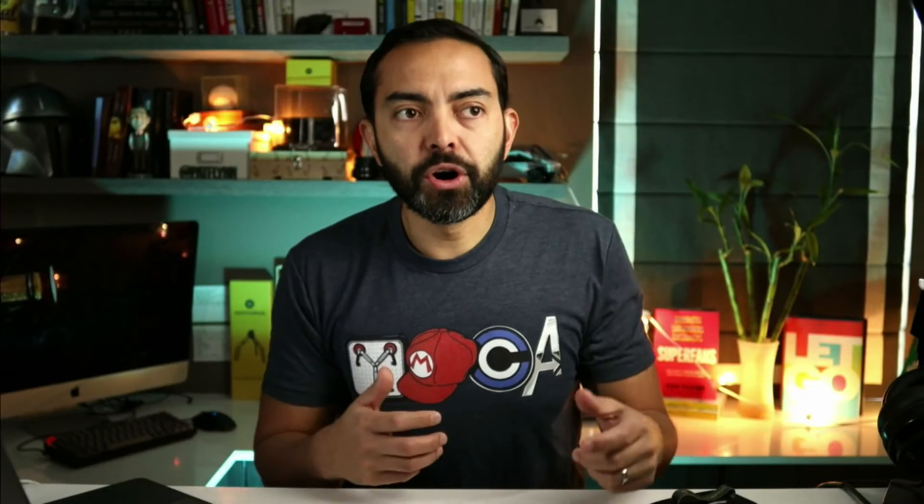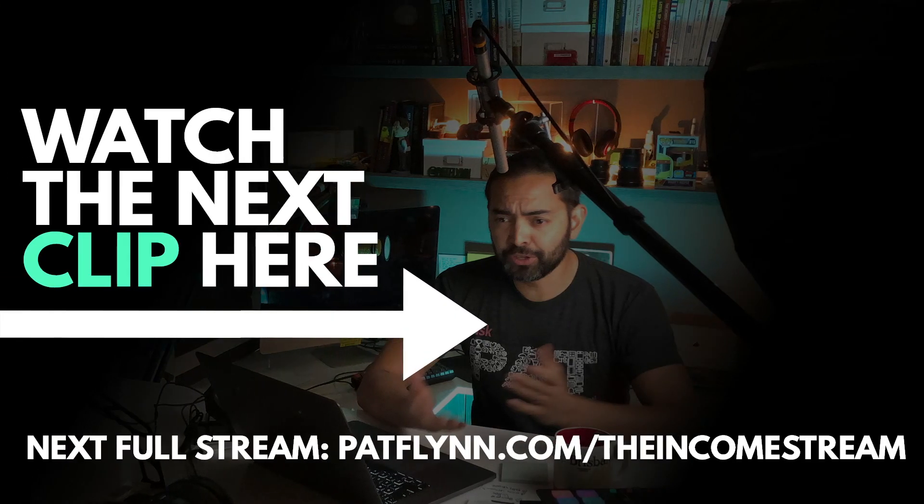What you can do is GlockApps gives you email addresses that you can put on your list, and when you send emails — or even test emails — you'll get a deliverability report. It will tell you: hey, we noticed it didn't get through to Yahoo, AOL, or Gmail — it landed in the promotions tab. Here's what you can do instead, and here's likely why it happened. You can get solid advice from this tool to help you improve deliverability.